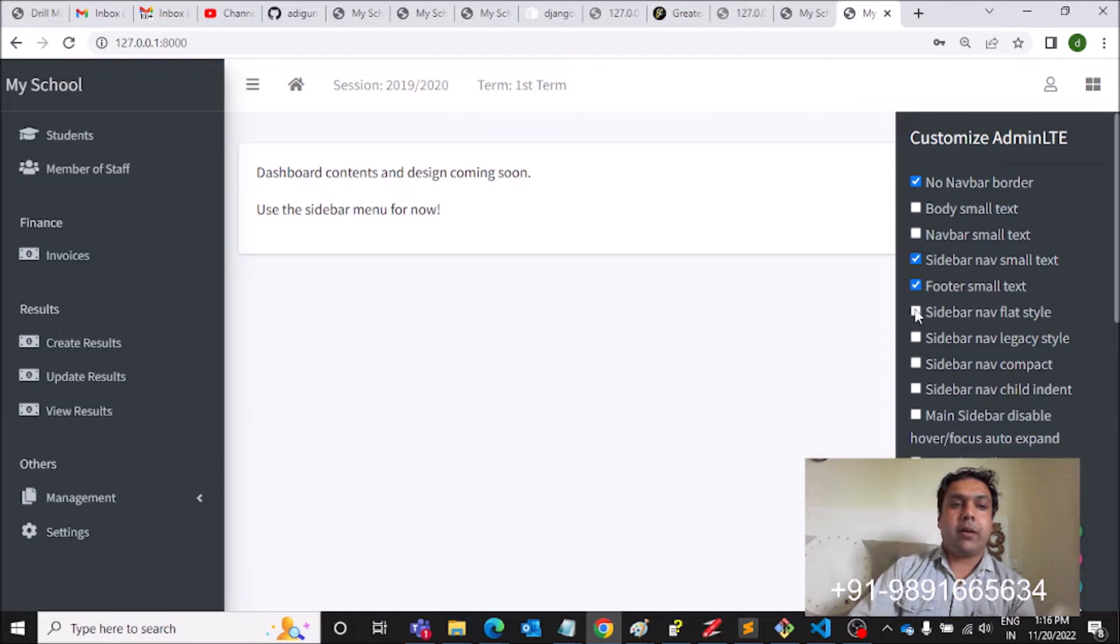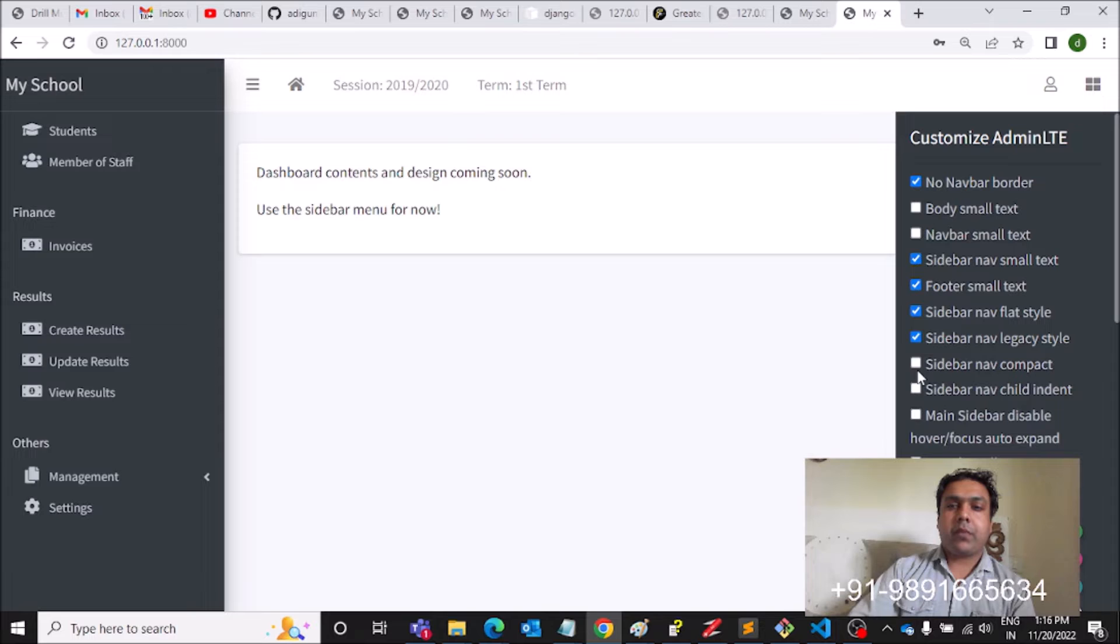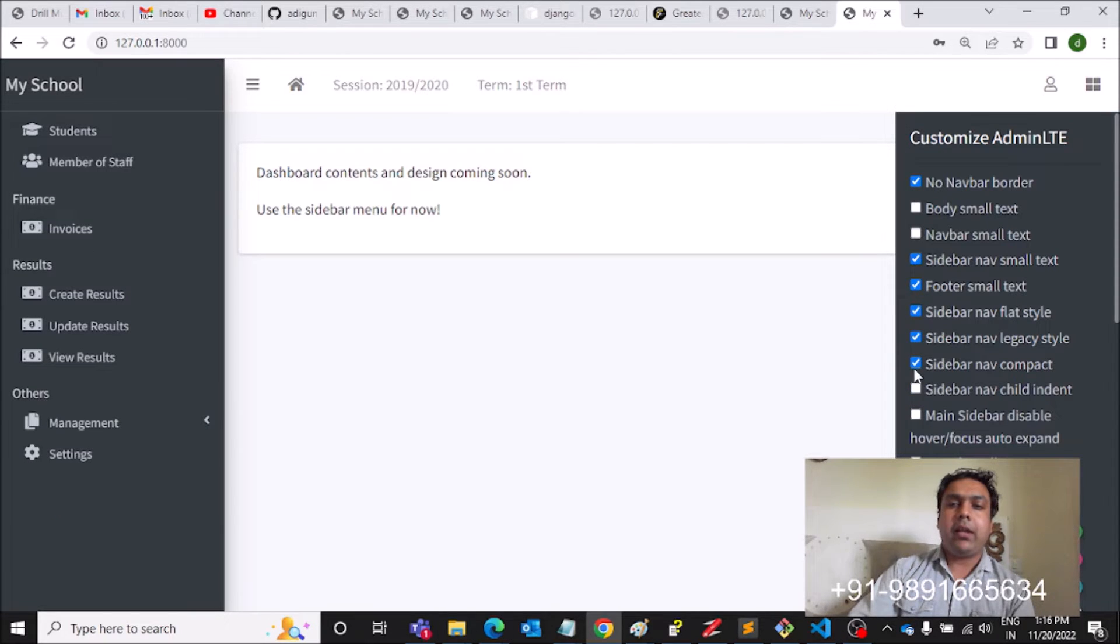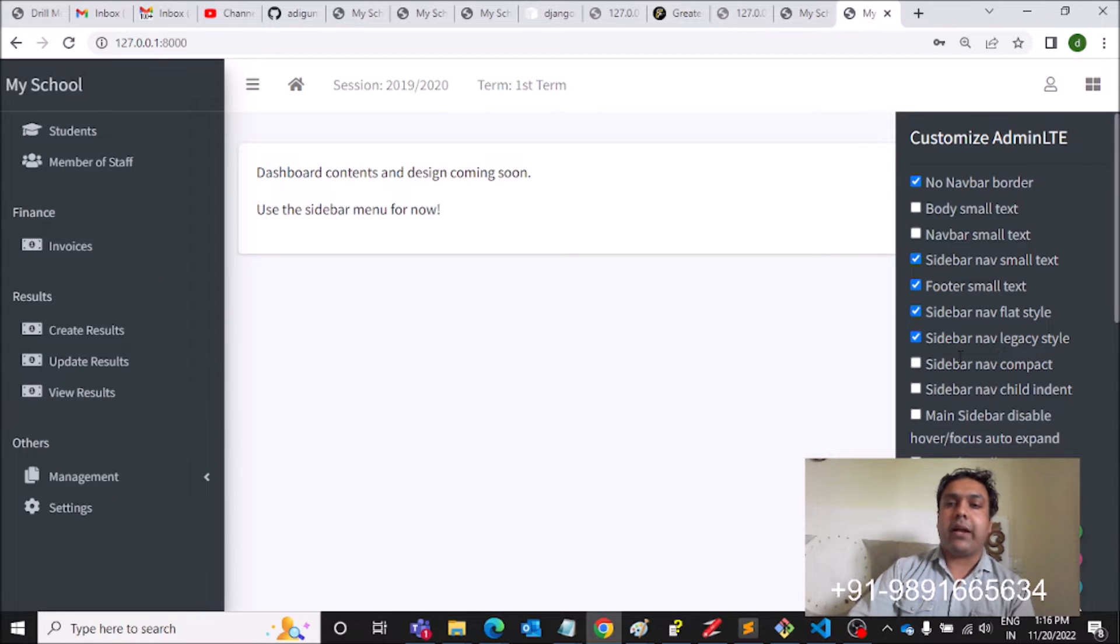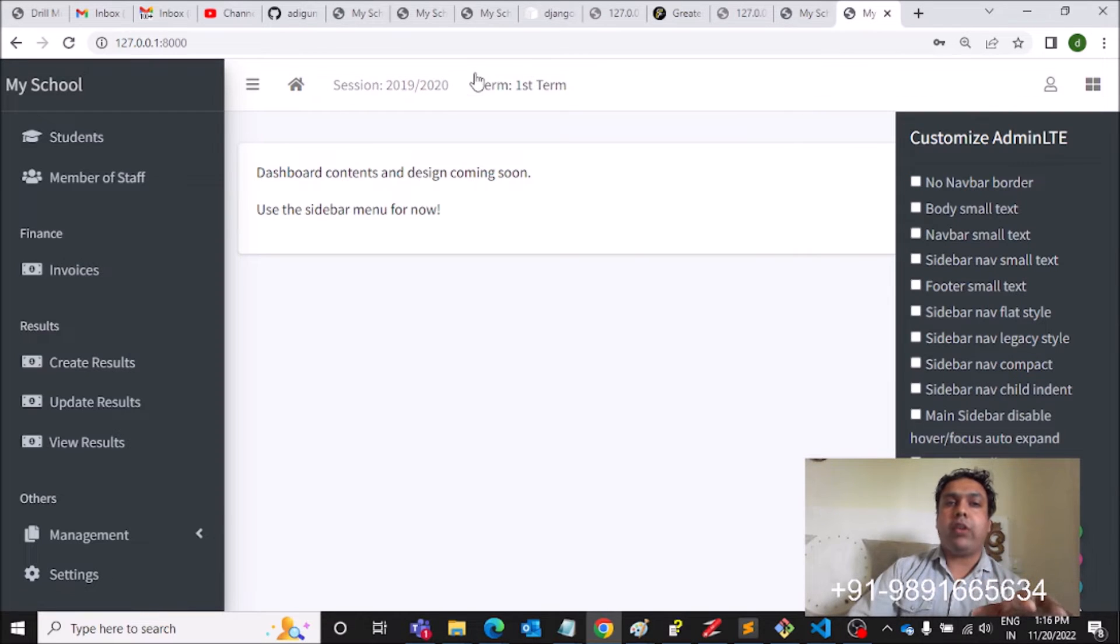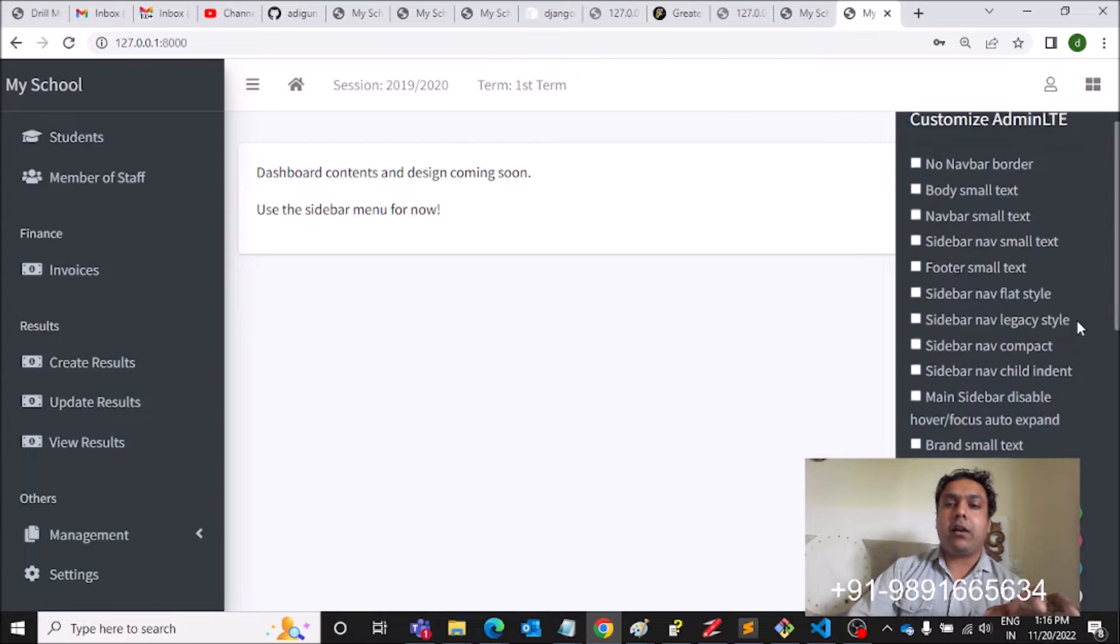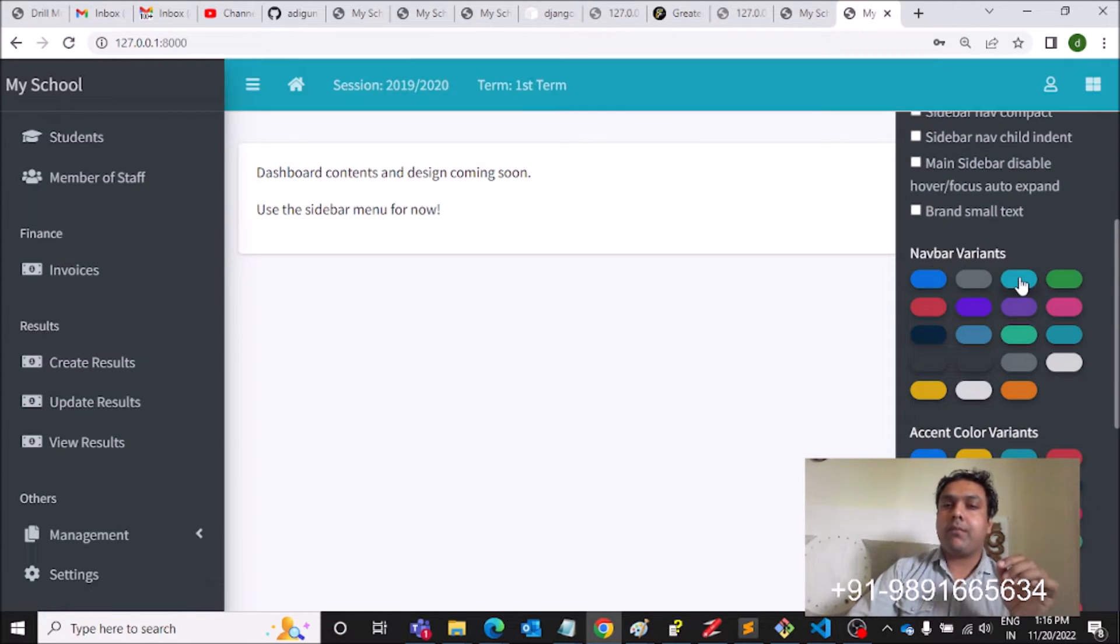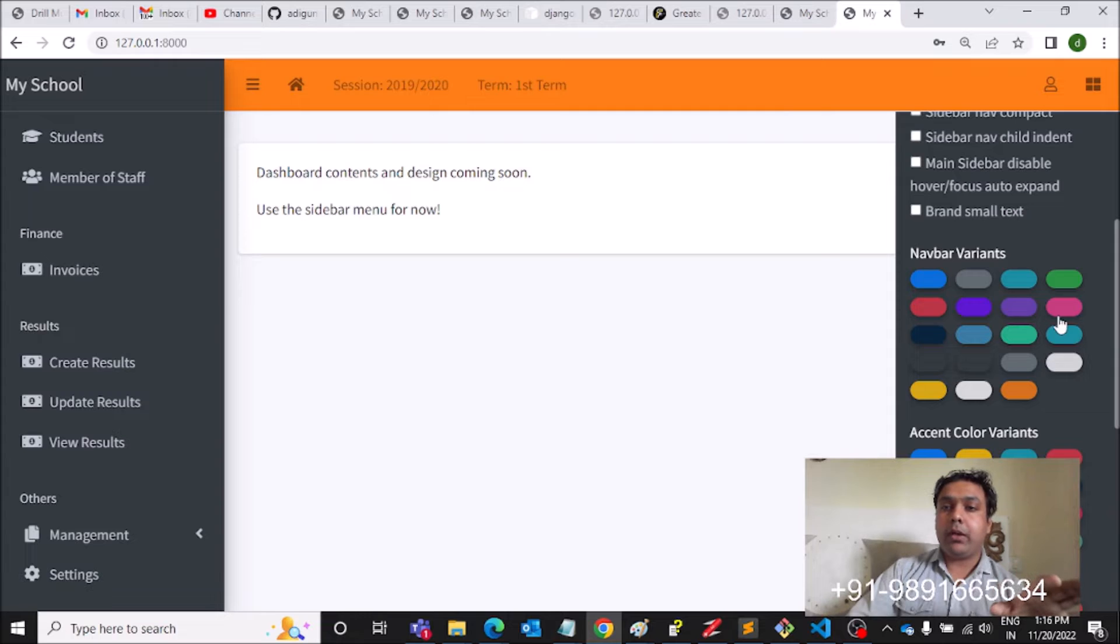Similarly, if he clicks here again, he will get to see some changes over here. Then if he clicks this, this is what he will get. Likewise, he can select all these options and accordingly customize these options present in the sidebar. Now if the user has to change the navbar color, he can make use of the navbar variance like this.